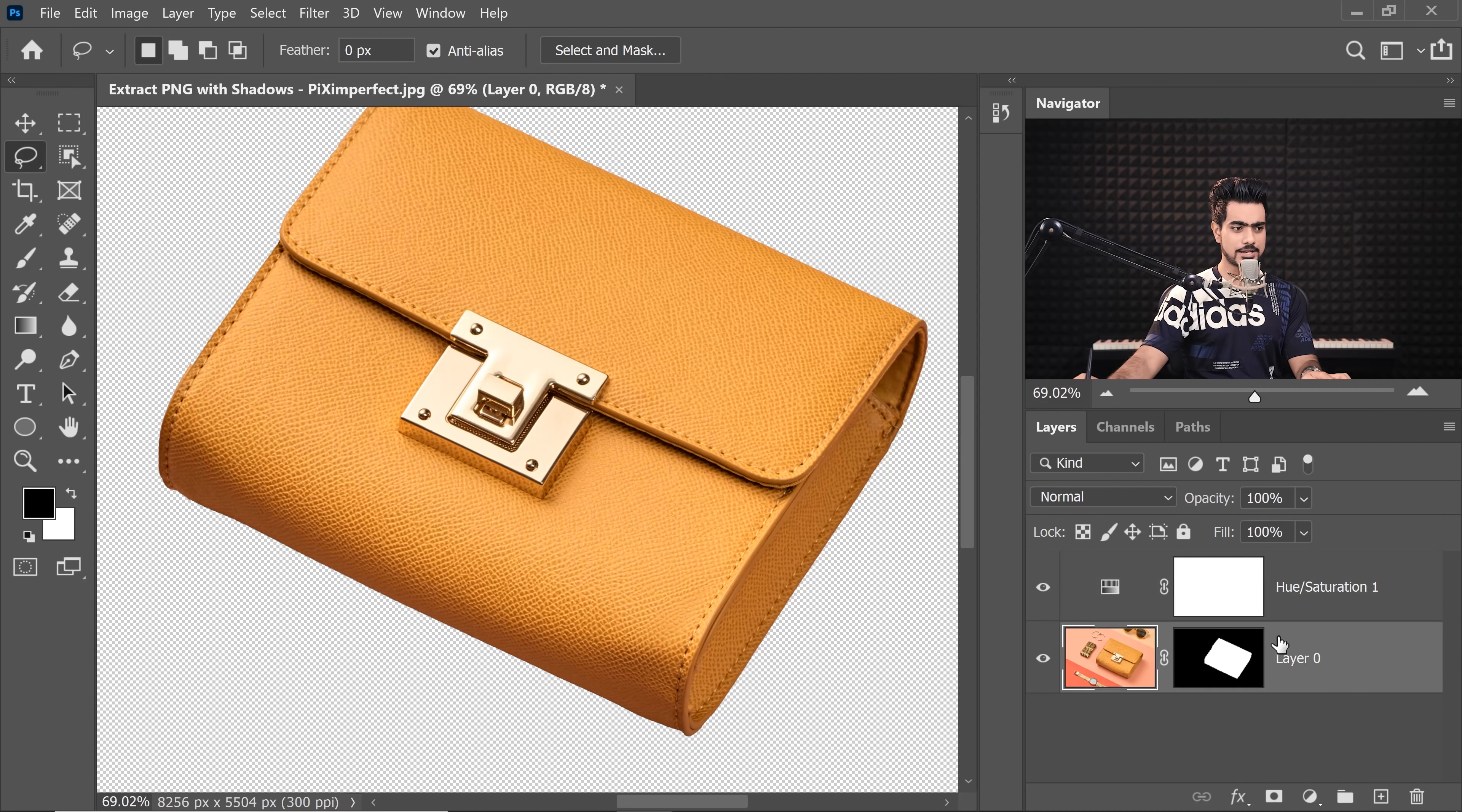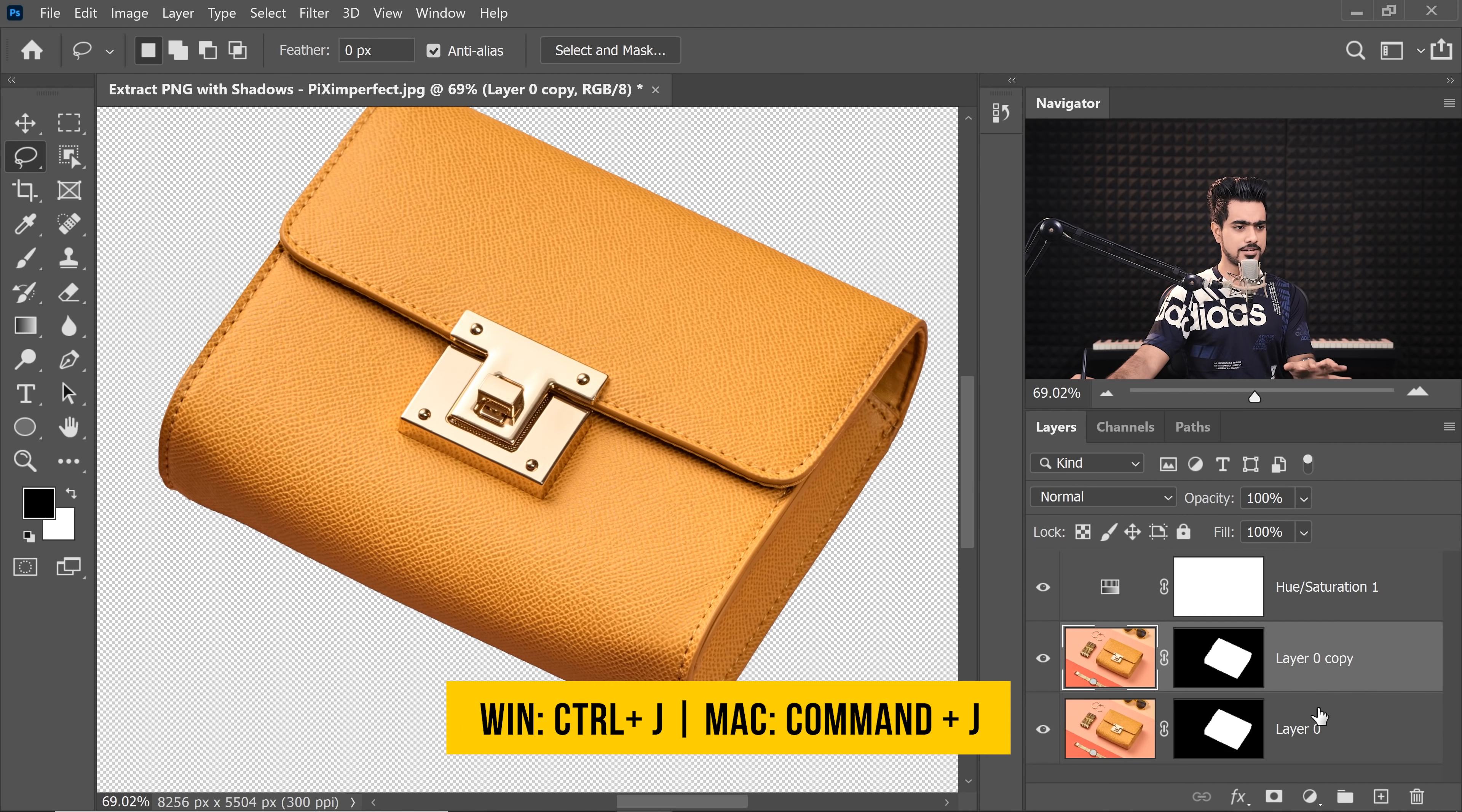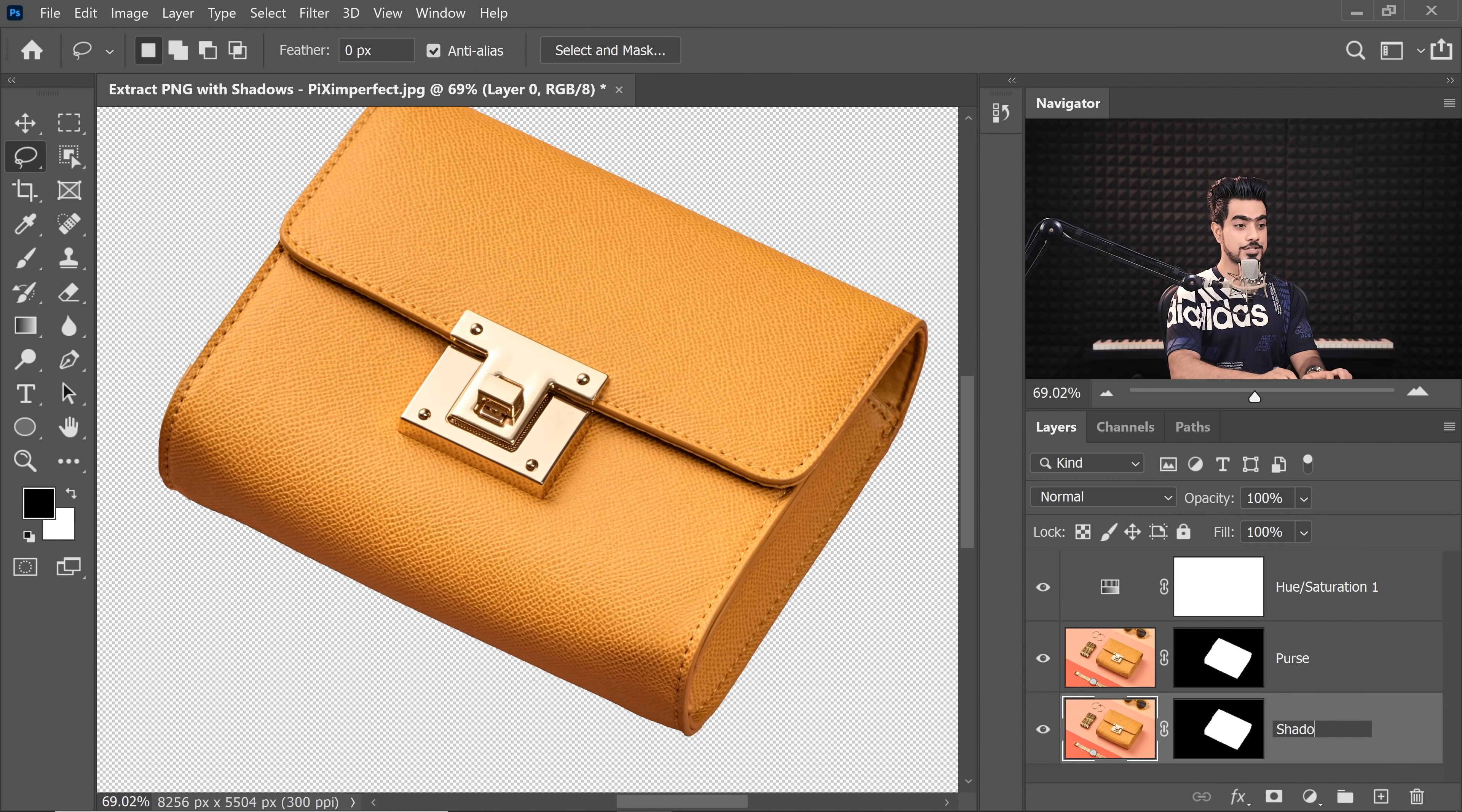Now for the Shadows, you might want to make a copy of this Purse right there. So, press Ctrl or Command J and you can name one Purse and you can name the bottom one Shadow. Okay.